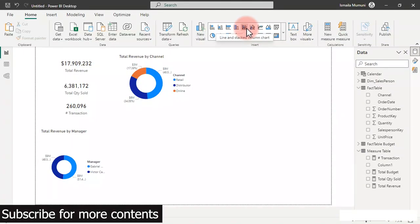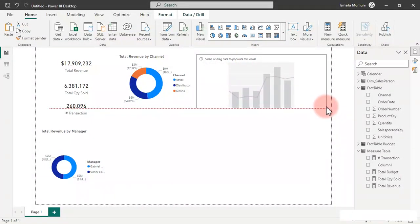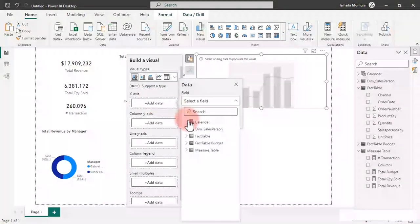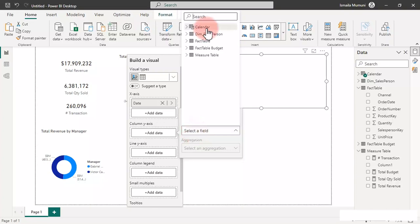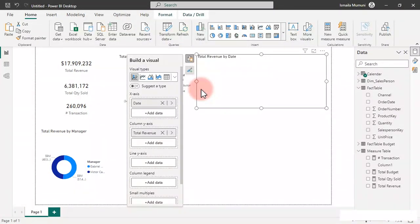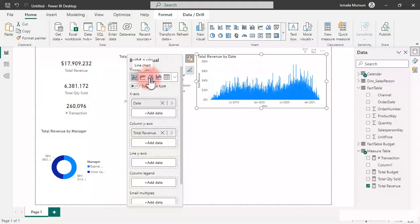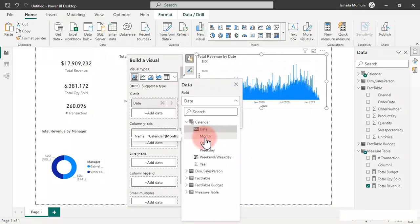Let's use a Line and Stacked Column chart — click it and insert it. I'll extend it to a nice size. The first thing is to bring in my Date on the X axis — go to the calendar table and push it in. Then on the column Y axis bring in total revenue from the measure table. Let's see what we have. I think we should create a date hierarchy and drag it in all at once.